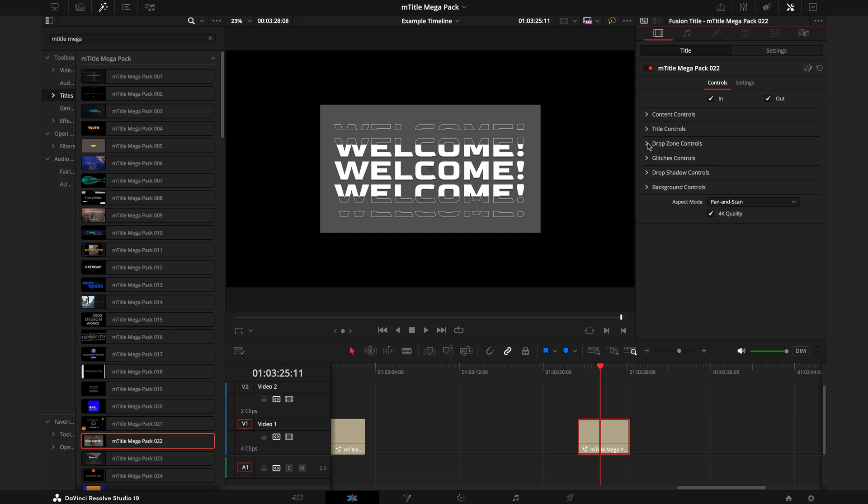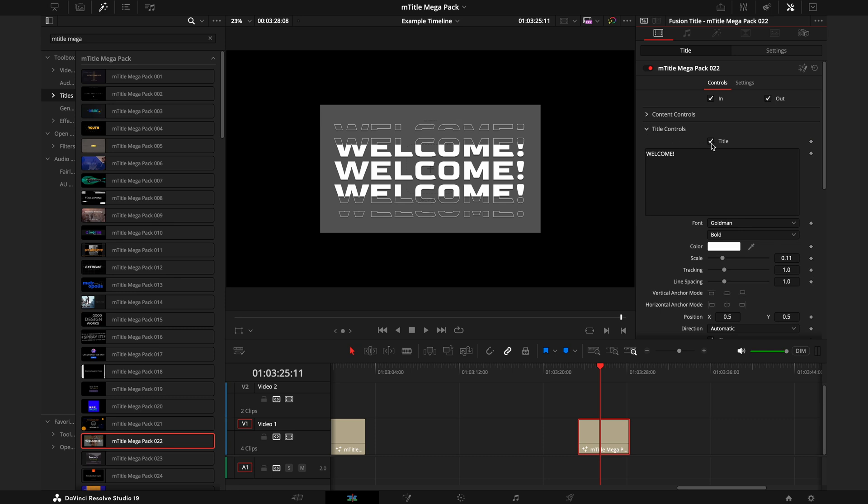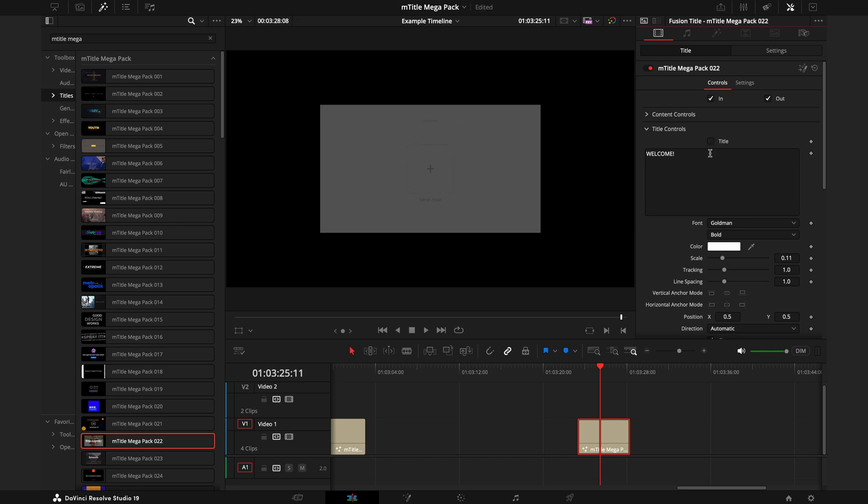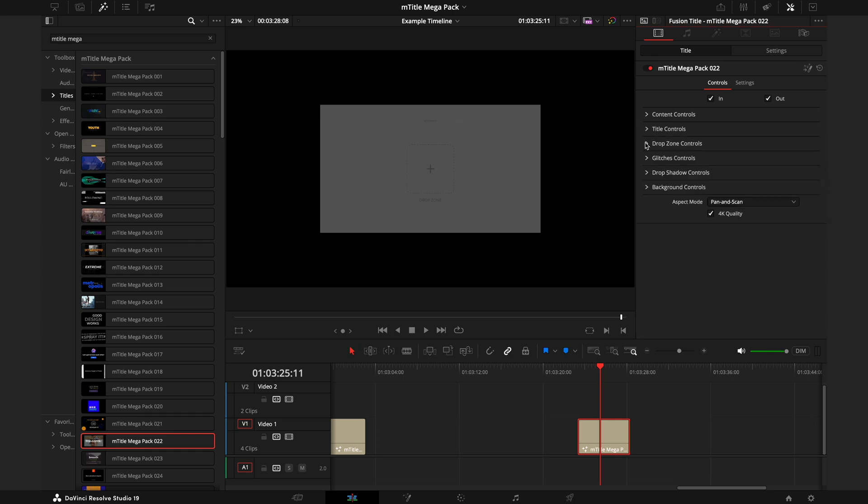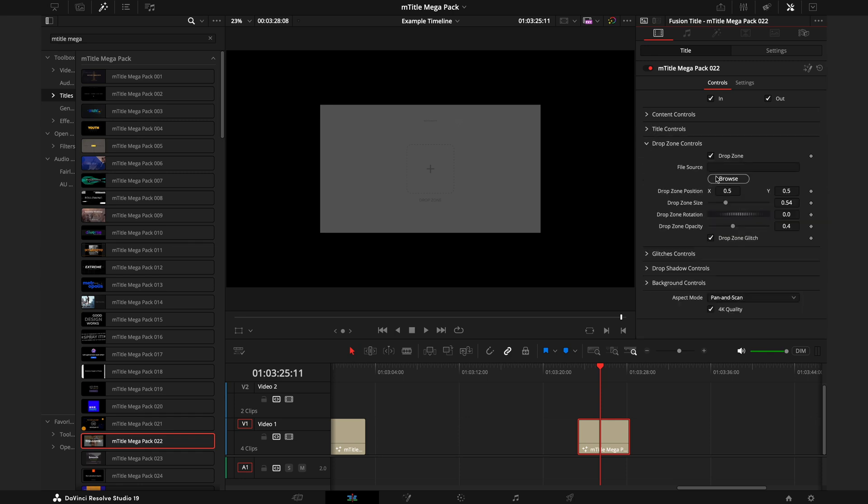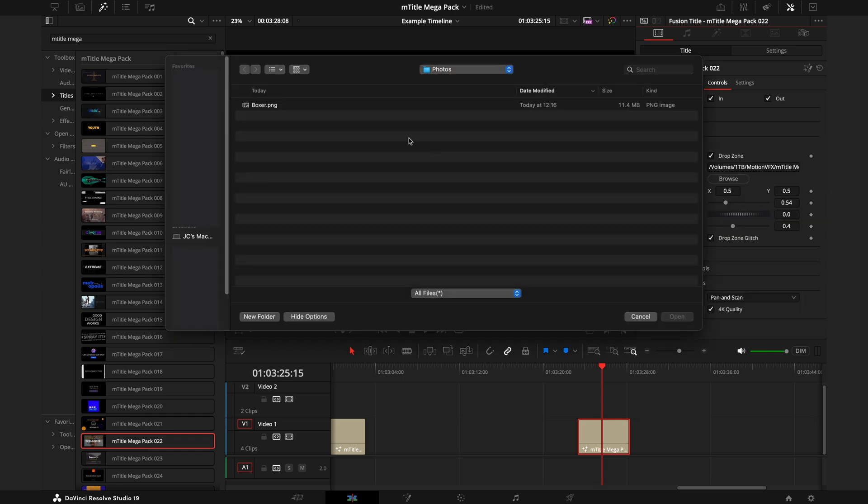The Drop Zone Controls is slightly different. Anywhere you see drop zone essentially means where you can put your own images in. This title is actually built for you to put your own image behind. If I just remove this title temporarily, you can see this box here where it has a drop zone. This is where you can actually put your own image in.